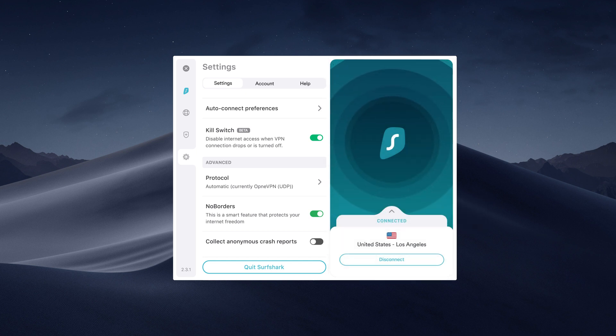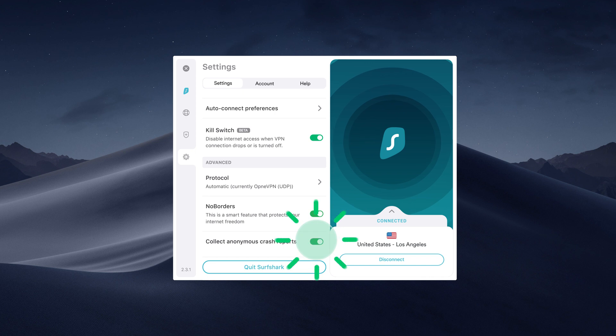If you wish to help the Surfshark team to make the app faster and more reliable, toggle the Analytics button. This will collect anonymous crash reports.